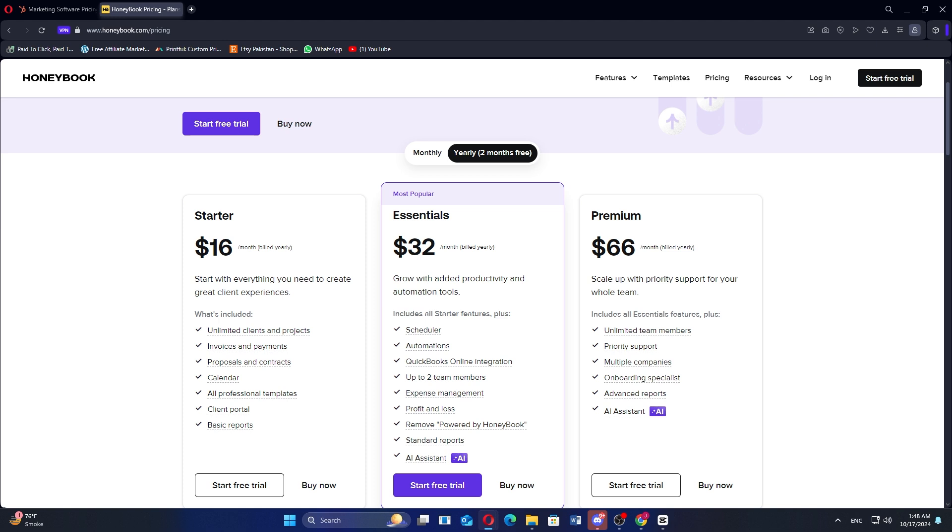That's a comparison between HubSpot and HoneyBook. Make sure to use the links in the description to get started with either platform. If this video was helpful, please consider leaving a like and subscribing to my channel. With that being said, I'll see you in the next video.